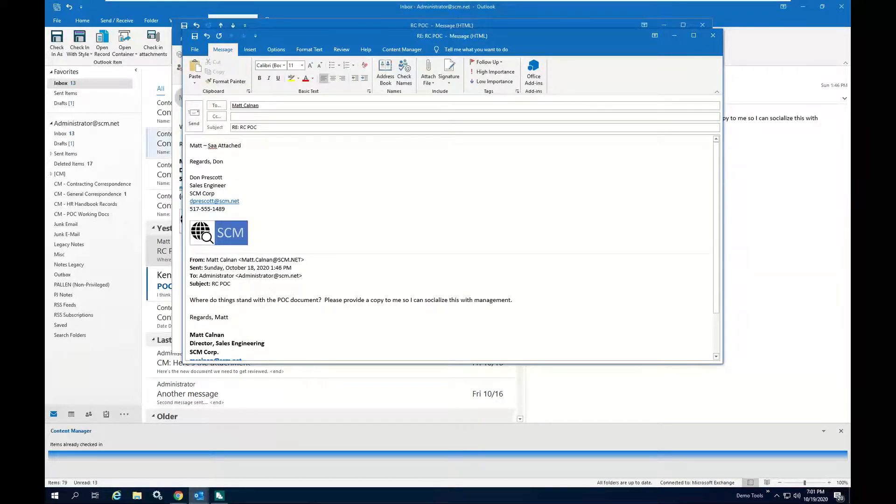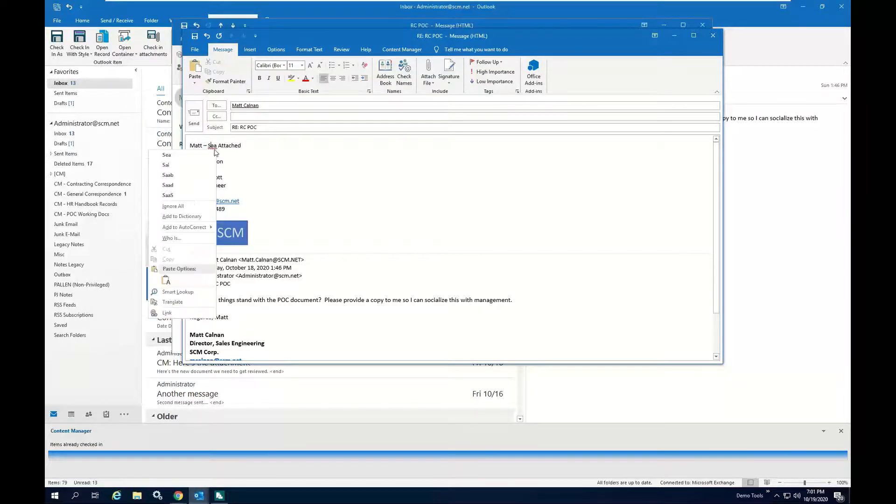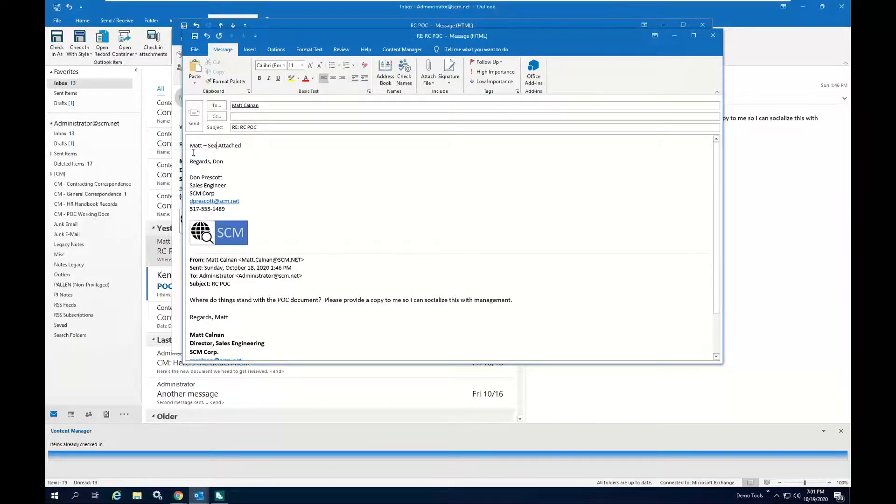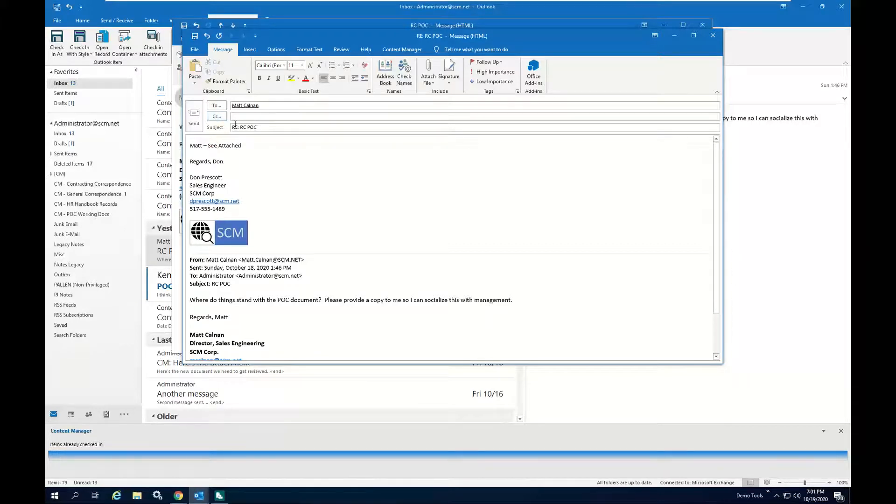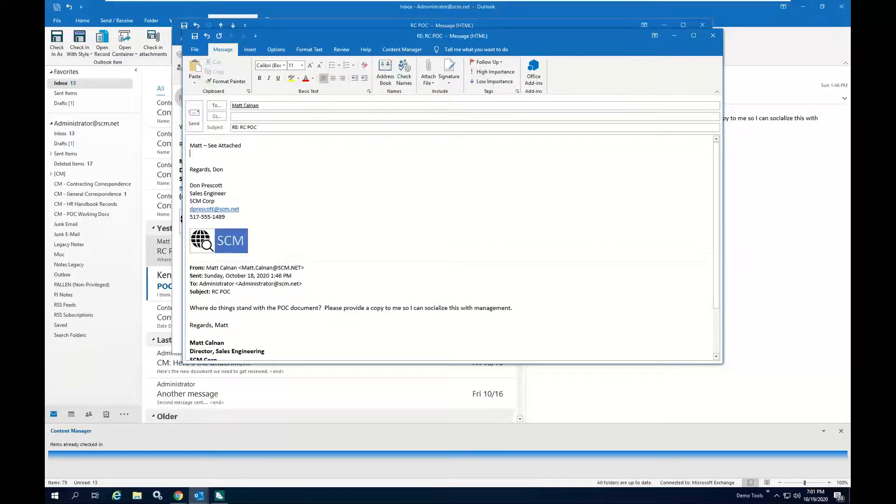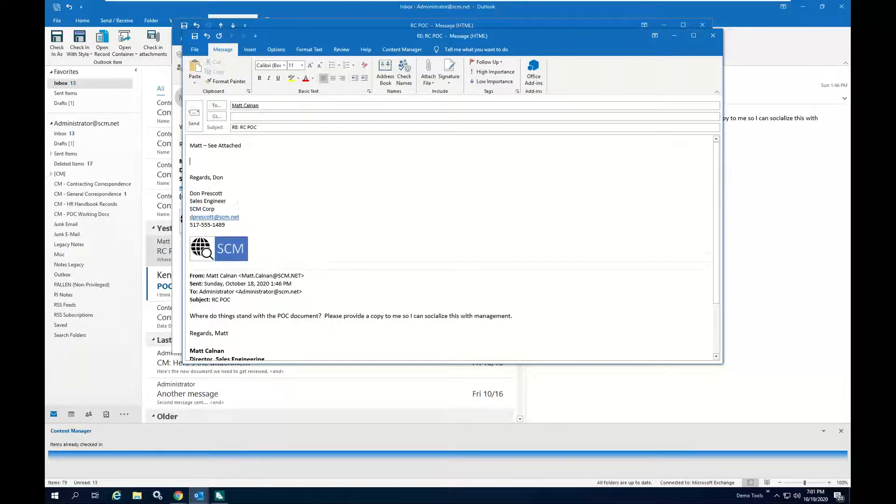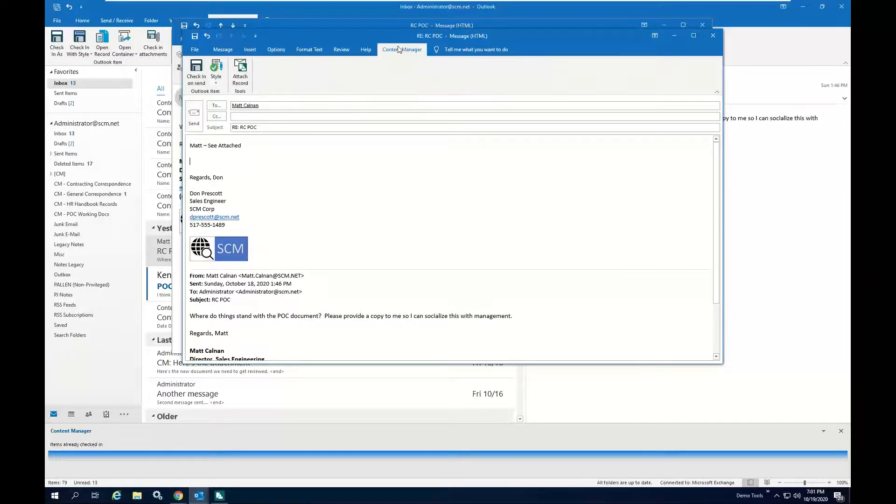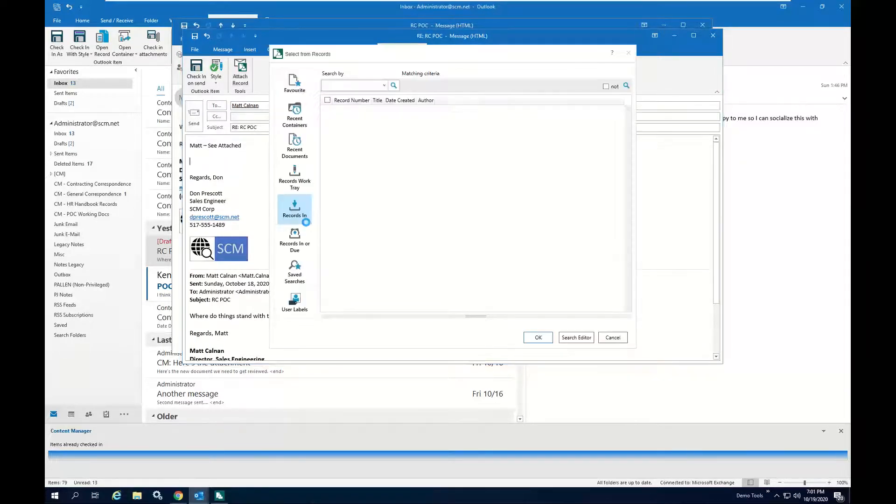And what I'm going to do is I'm not going to actually attach a copy of the document because that would be defeating the purpose of putting documents into Content Manager. What I'm going to do instead is I'm going to attach a link to the document.